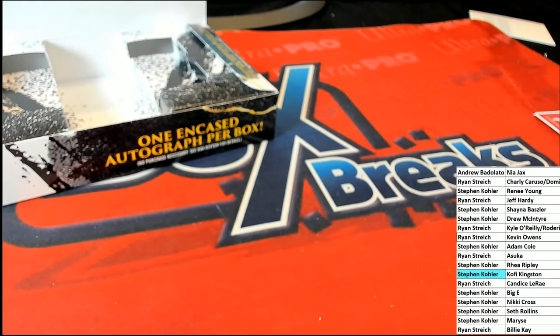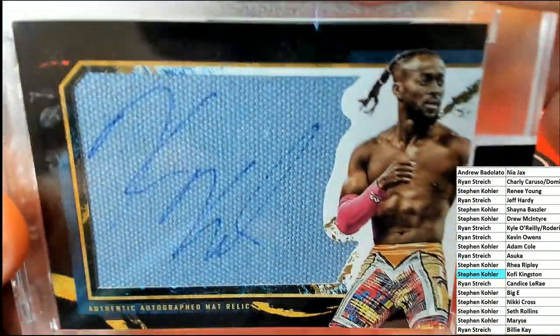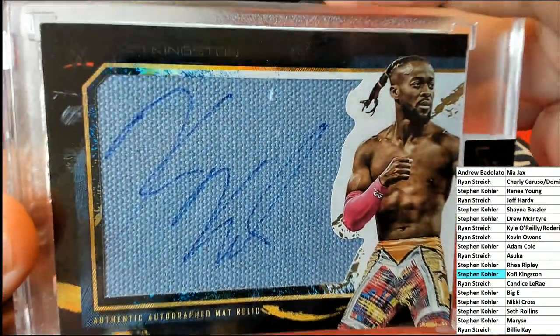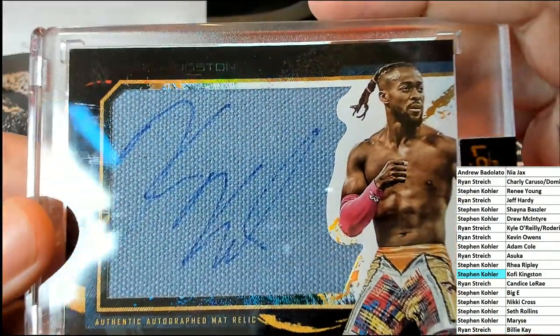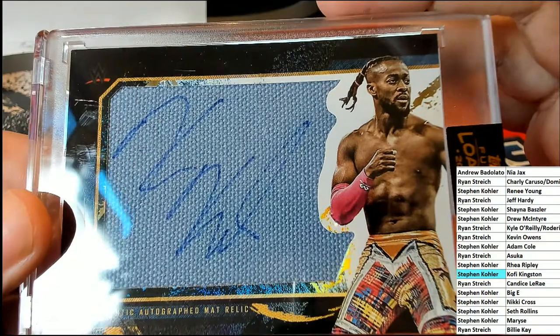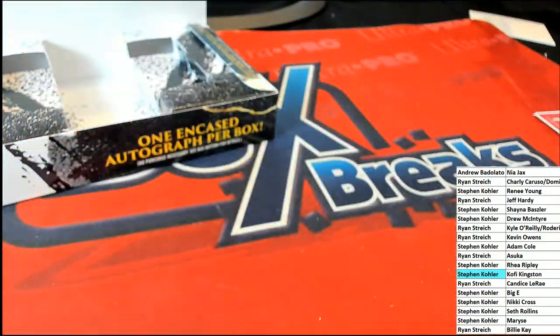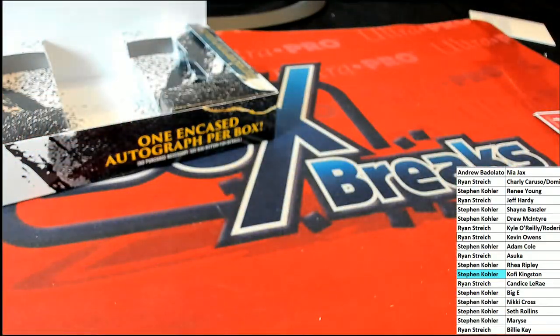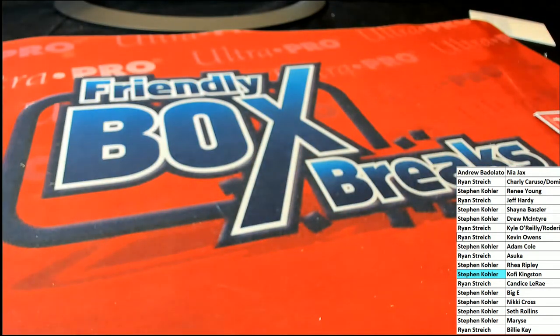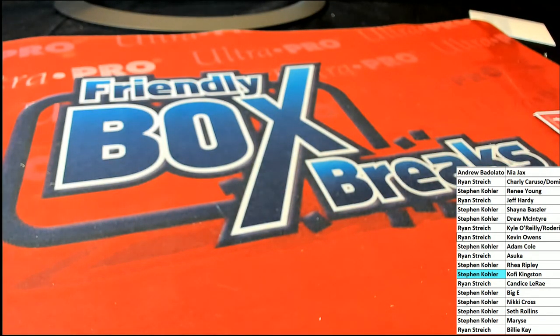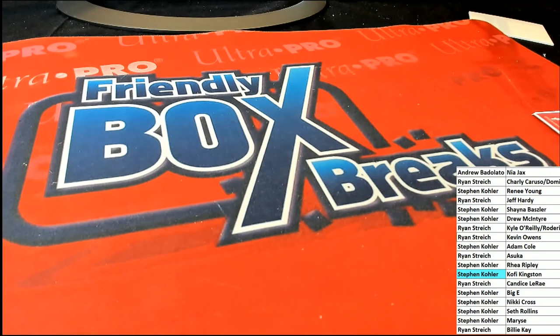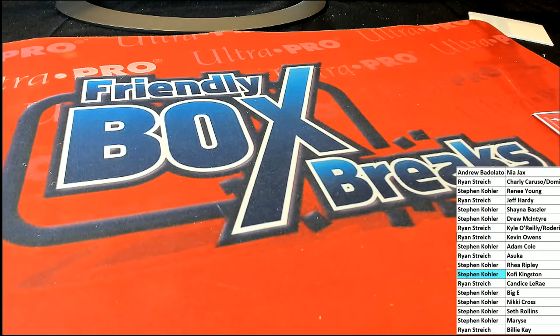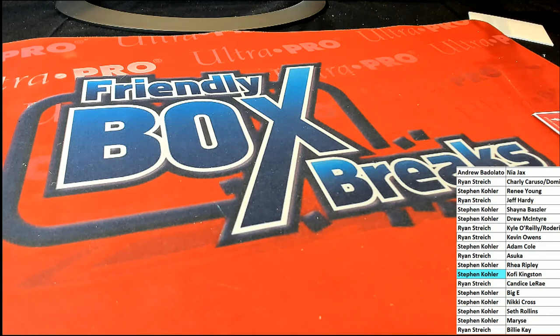That is an autograph too, so it's like you're getting an autographed relic. Stephen K, nice hit!